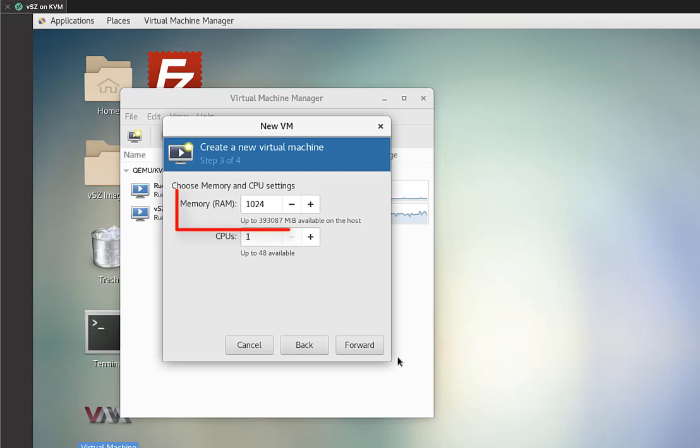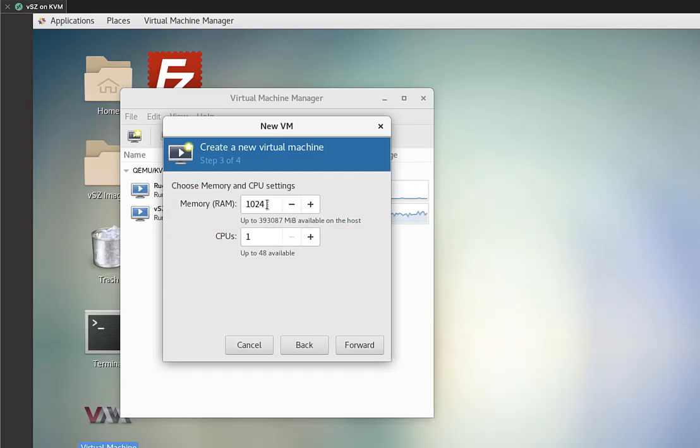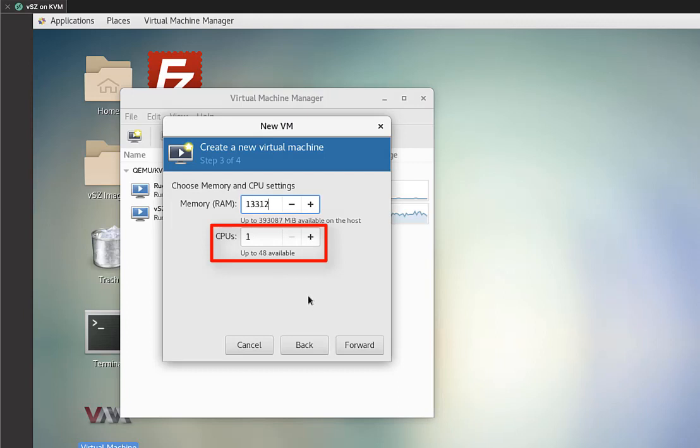Now we need to set our memory. So we're going to be specific. We're going to use 13,312 megabytes of memory, which equates to 13 gigabytes. And we're going to increase our CPUs up to two. So once we have that set, we'll go ahead and click on forward.